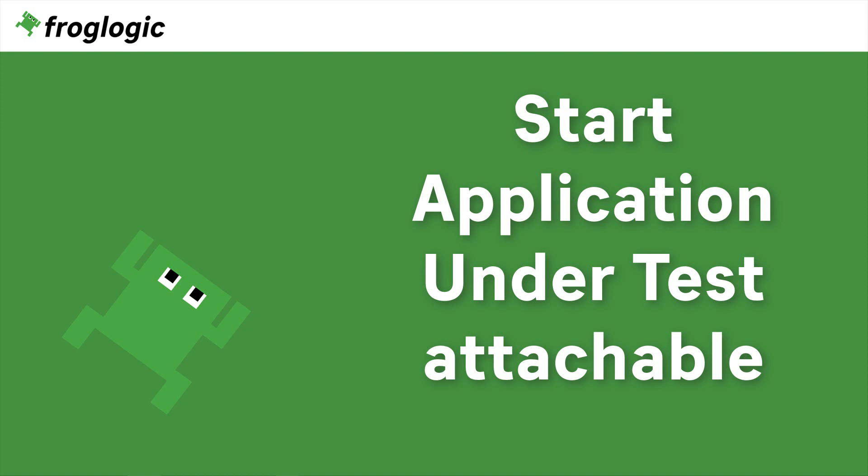Today we are going to take a look at how to start your application under TestAttachable. Let's get started.